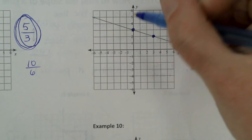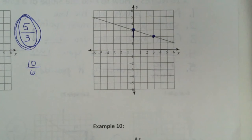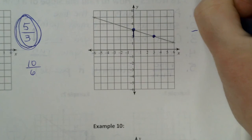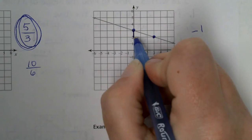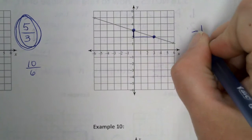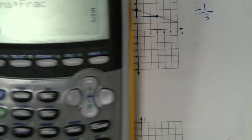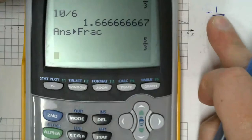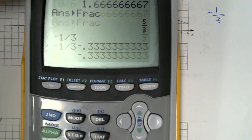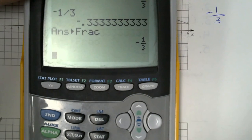So we start there. When I rise, I'm going down. How far? Down one — that would be negative one. And then I run three. If I type that in the calculator — remember, when one is on top it's not going to reduce. But if you don't believe me: negative one divided by three, math, enter, enter, gives you negative one-third.